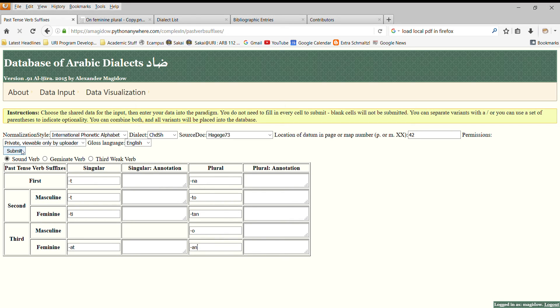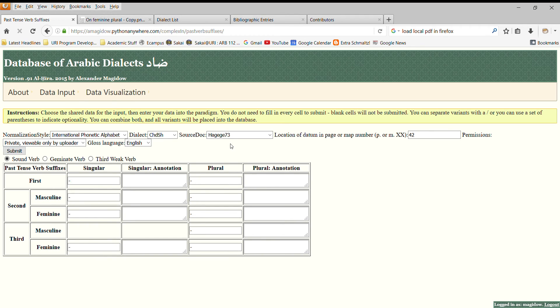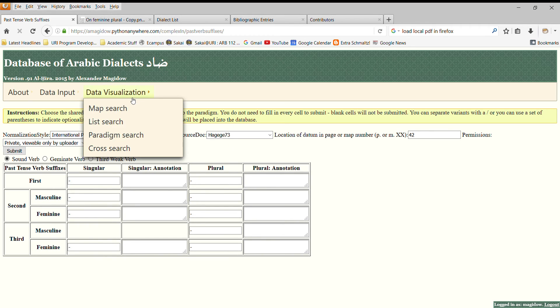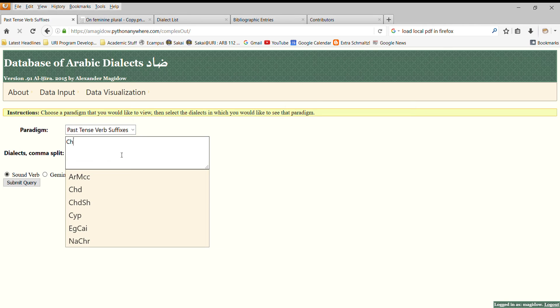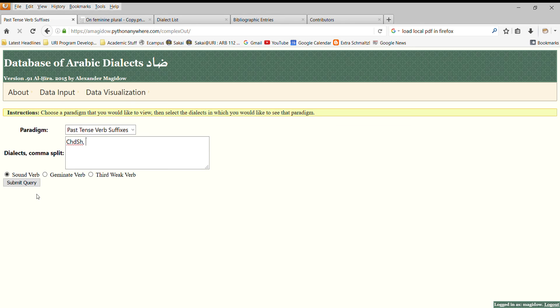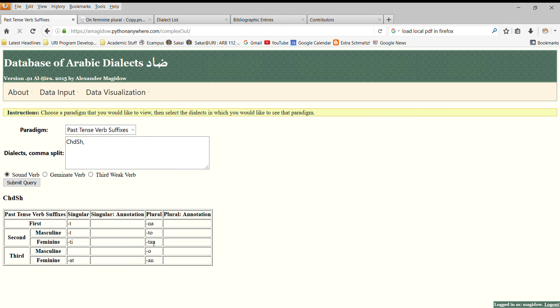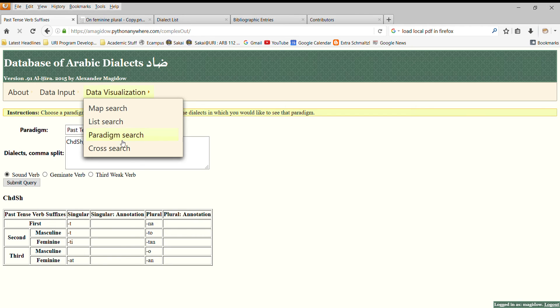Once we've submitted this data, it will now be found in the database. And we can go and look at the paradigm search to see the same data that we just entered. So we go to past tense verb suffixes, we enter Chadian, and it will give you a suggestion of dialects. And you can see the data that we just entered. Of course, it's very easy to search for other data that we might be interested in.